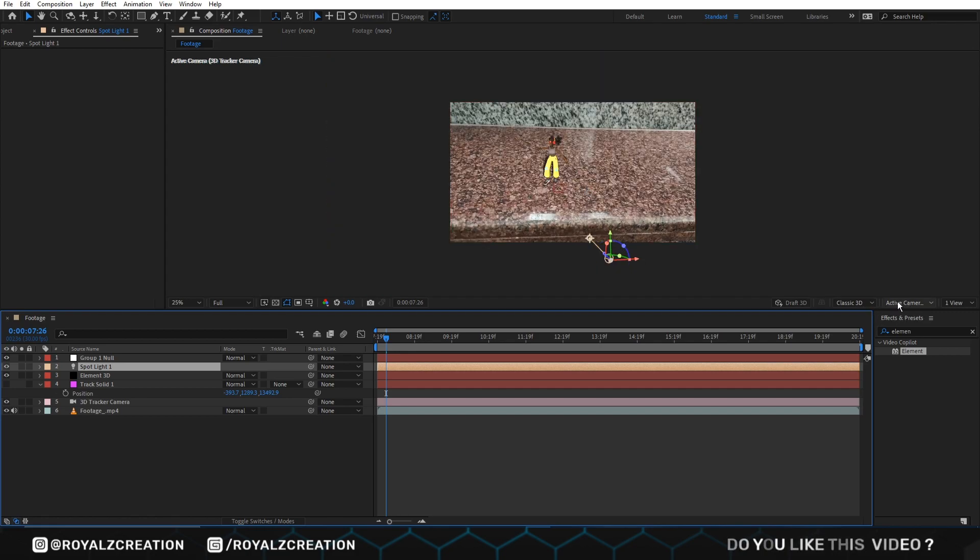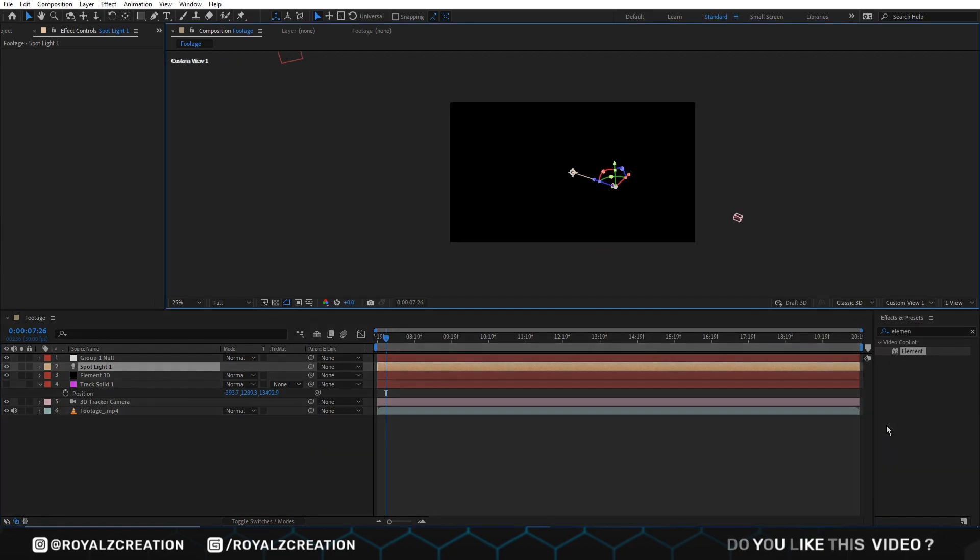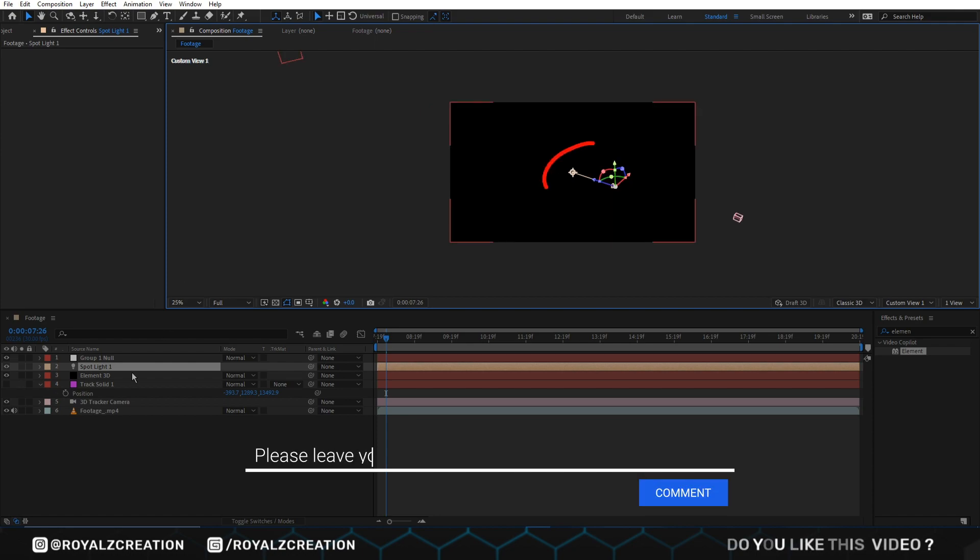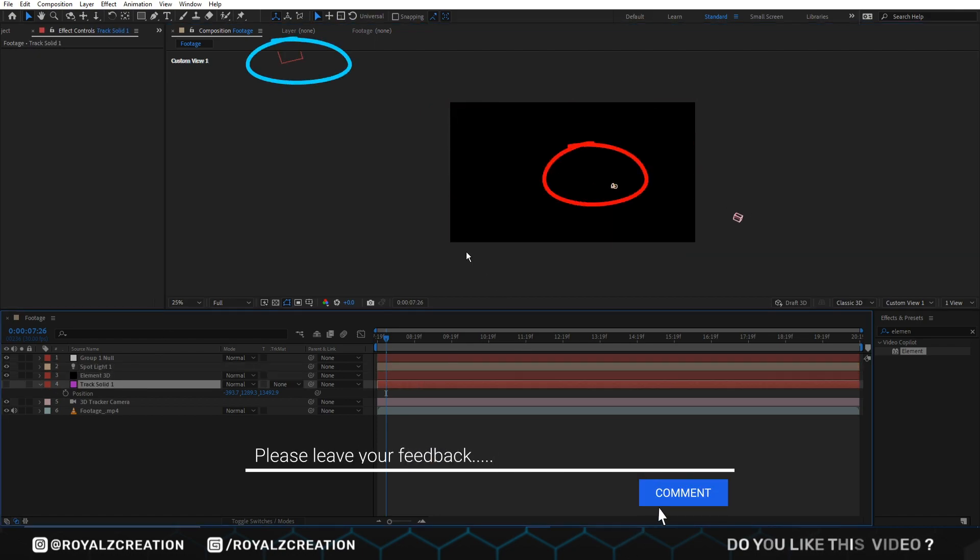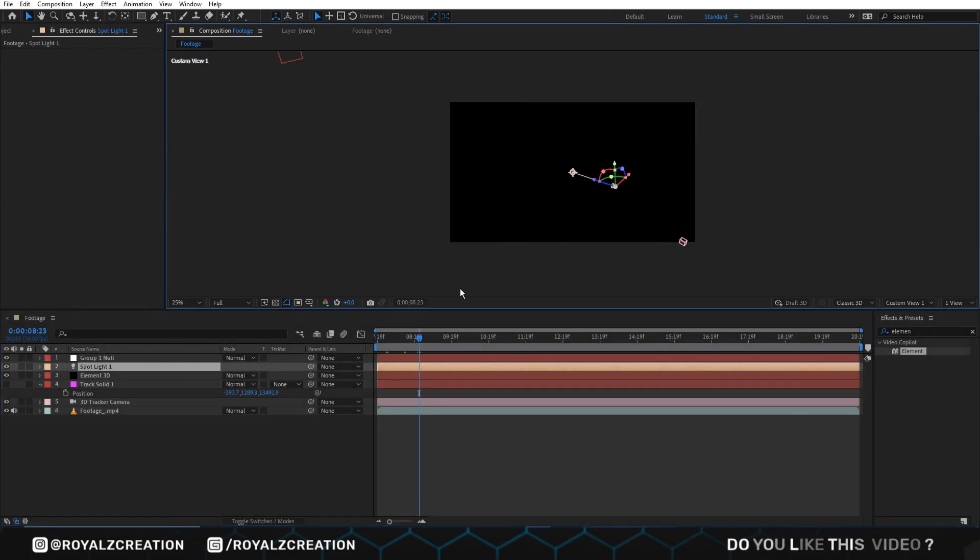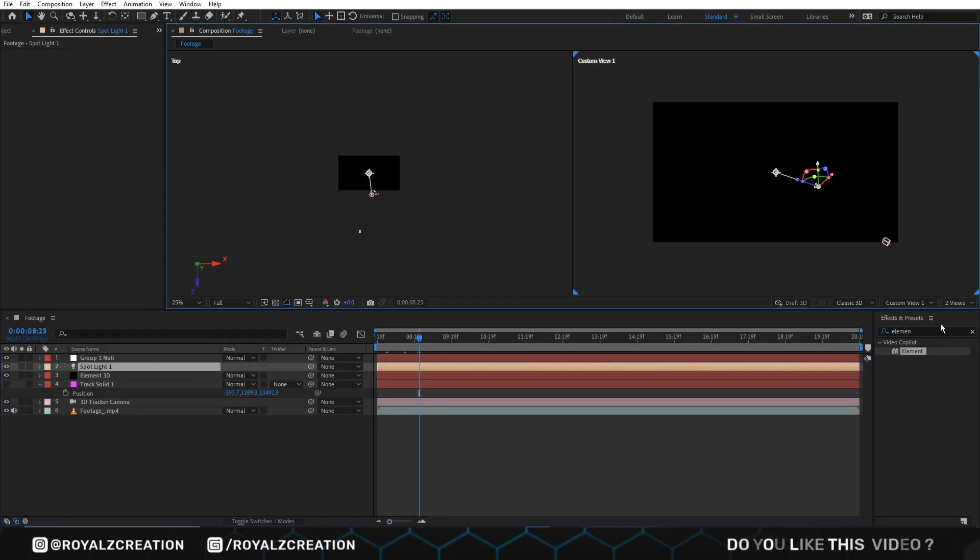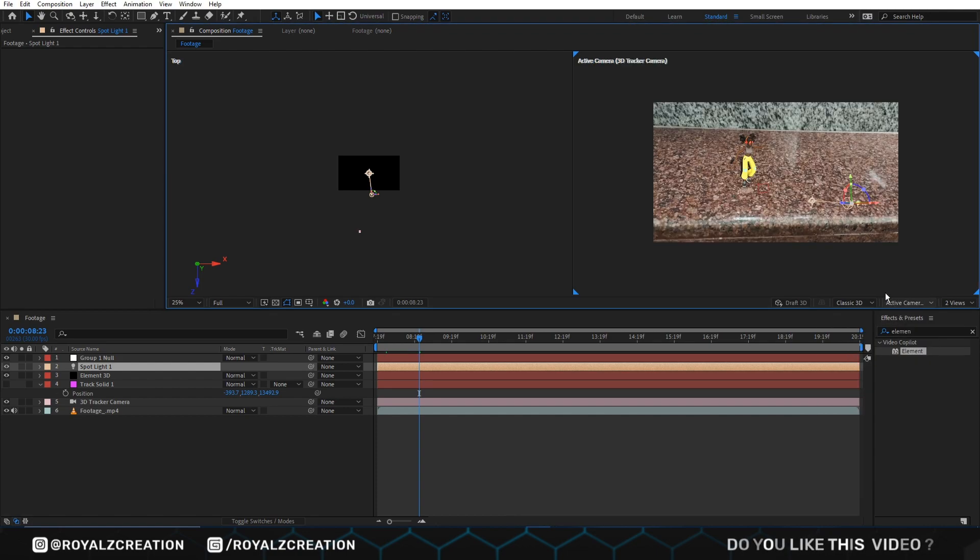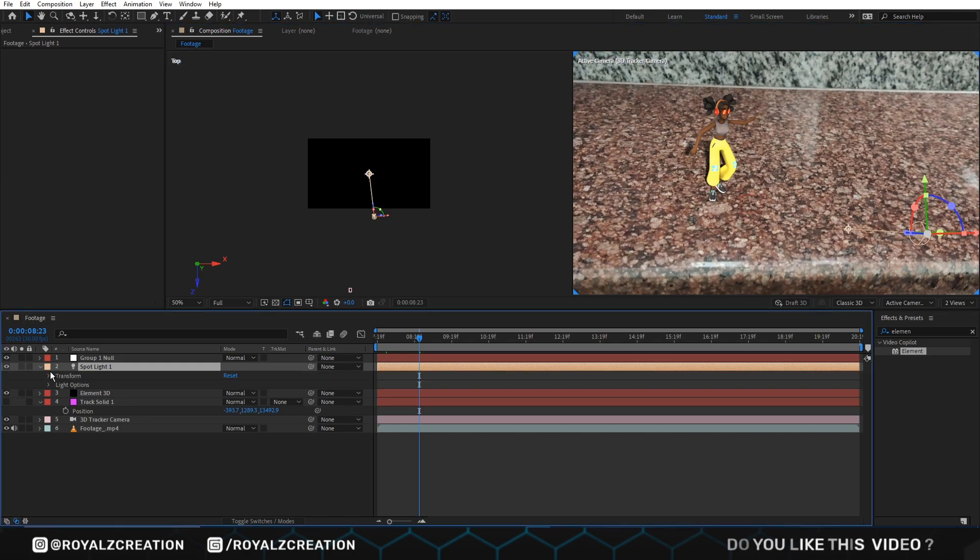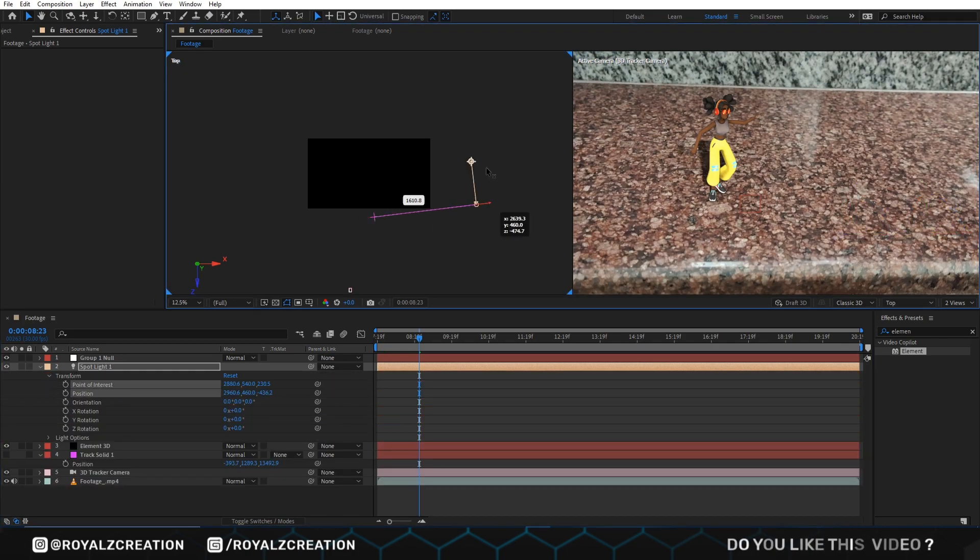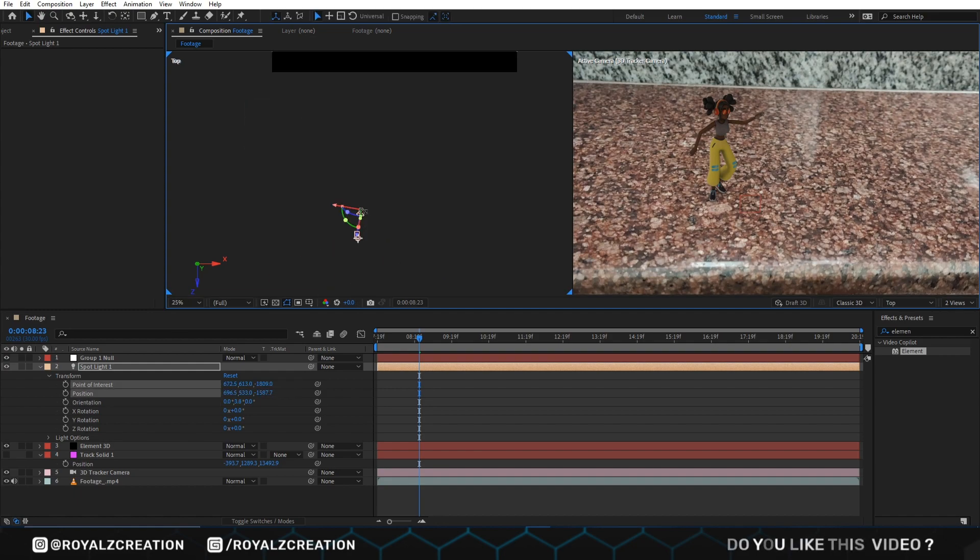We come here and change camera view to custom view 1. Here is light and here is our model. Now we change view mode to 2 view. Change its camera to active camera. Open light menu, then change position and X, Z, Y rotation value to create a realistic shadow scene.